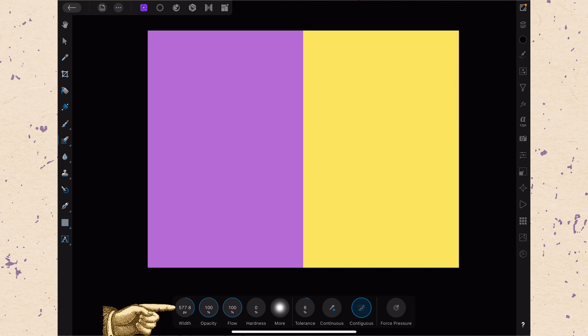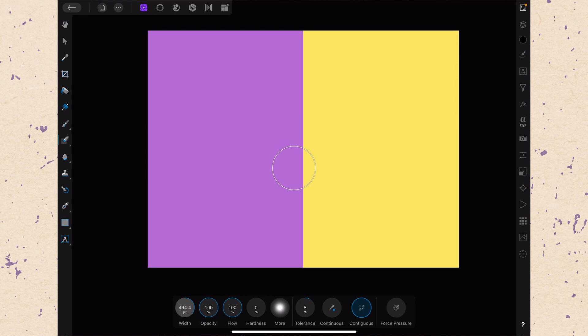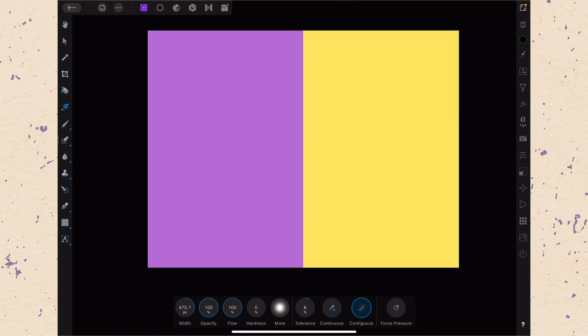So of course, down at the bottom, we have our regular brush toolbar, and there's a couple other options because of the color selection mode on this. So our width down here is just going to control our size just like normal. And of course, there's opacity and flow and hardness. All of those things are just standard brush stuff, but we do have a couple of options such as tolerance, continuous, and contiguous.